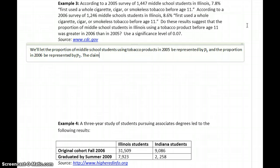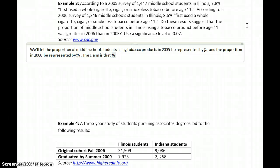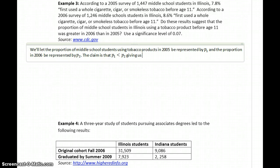The claim in this case: we're asked, do these results suggest that the proportion of middle school students in Illinois using tobacco before age 11 was greater in 2006 than in 2005? So the claim is that P1, the proportion using tobacco products in 2005, is less than the proportion of students using tobacco products in 2006.